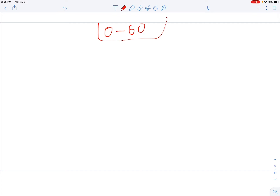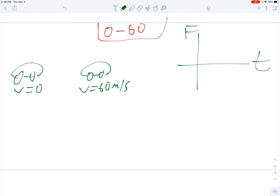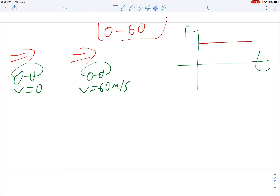Let's look at zero to 60. You have a car, you're not moving, the light turns green, and now you're going 60 miles an hour. Graphing force versus time: if you floor it the whole time, what's pushing it? The push is the car engine. The engine is going to push the same, so it's going to be a straight line to the right. So you might ask — all these forces are straight lines. When would the force not be a straight line?